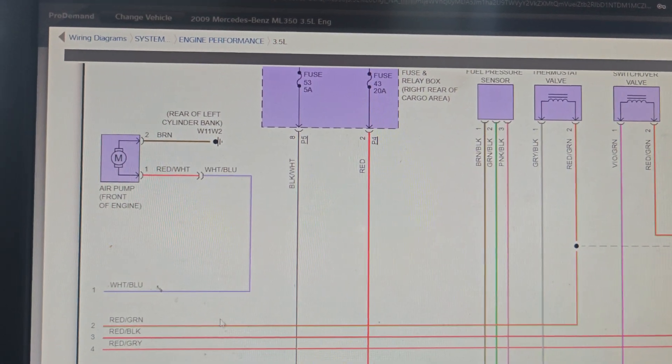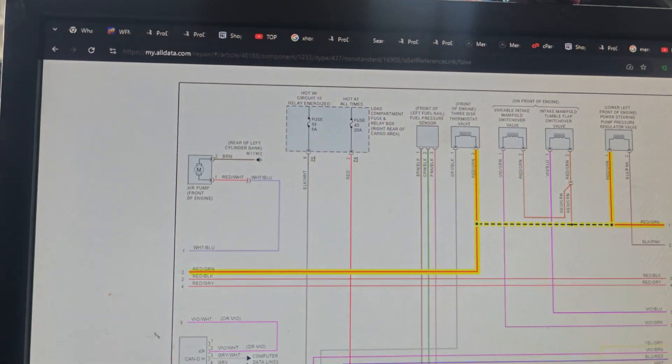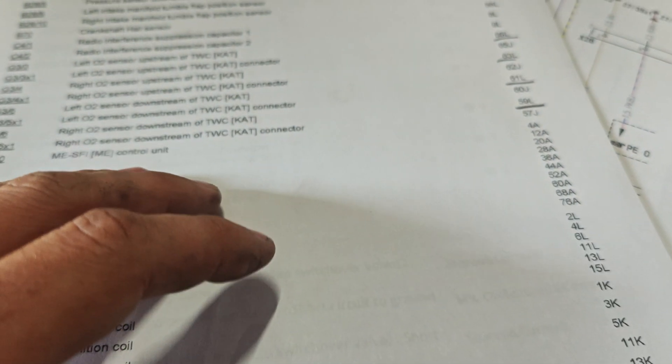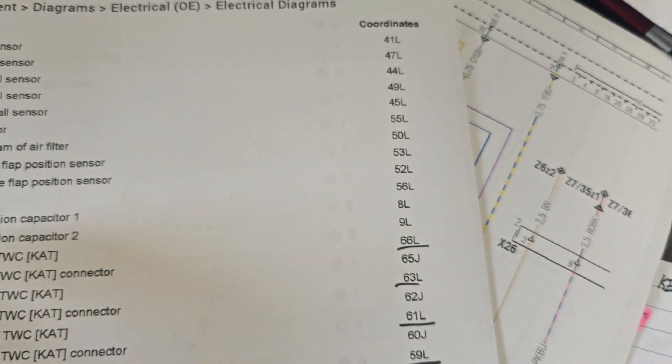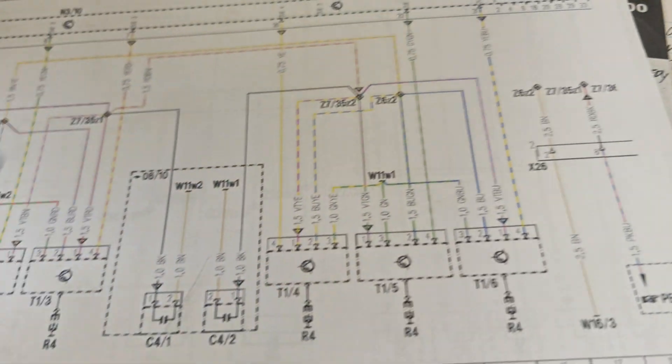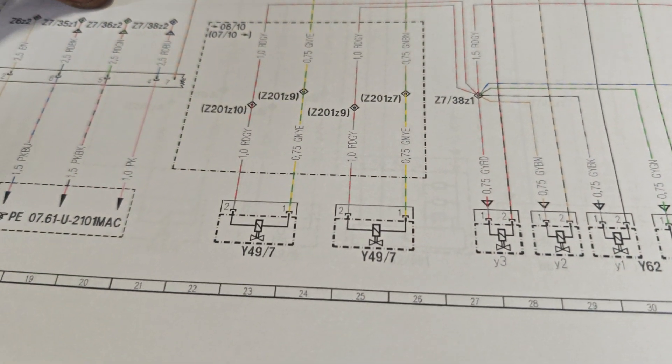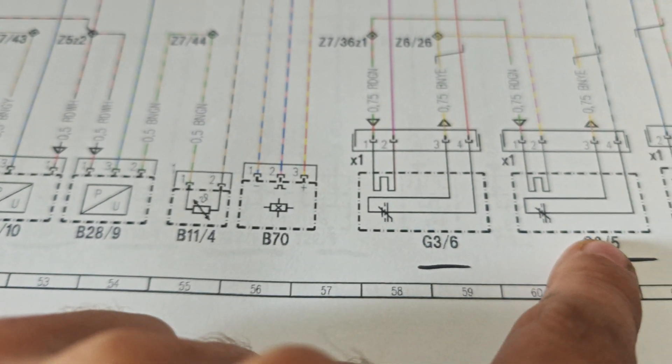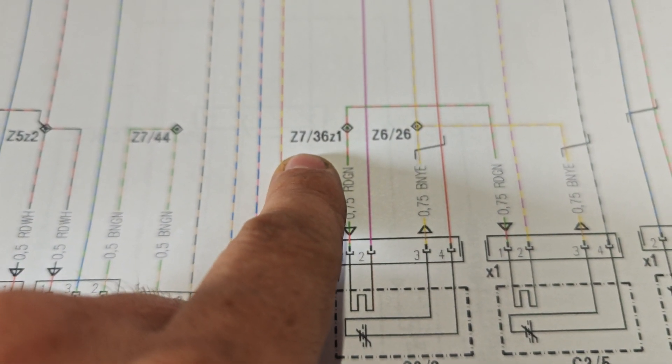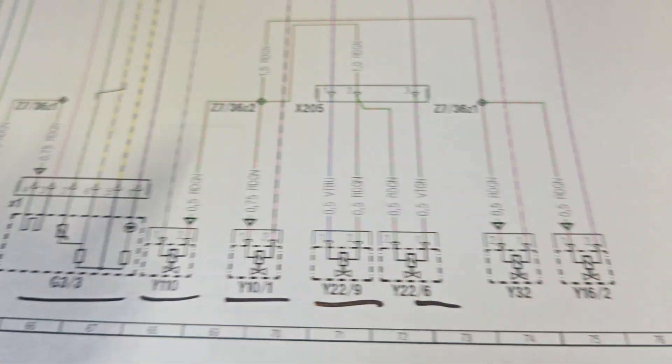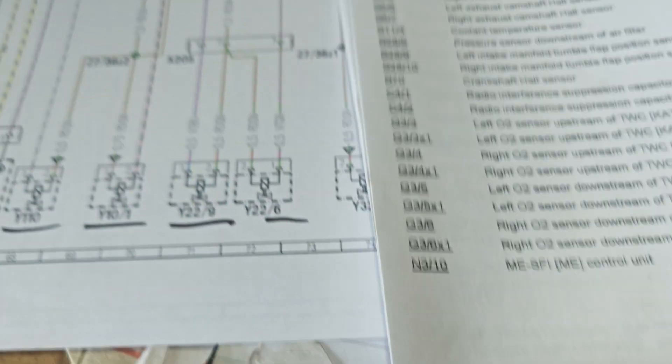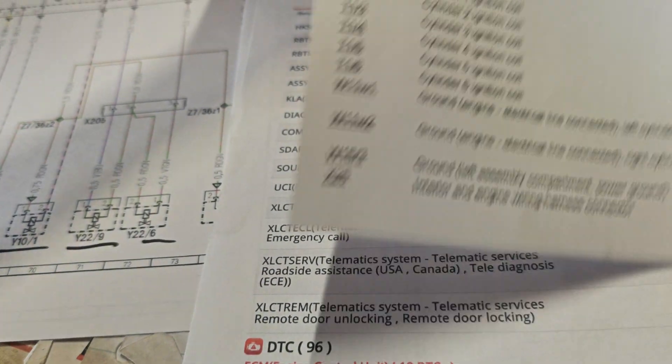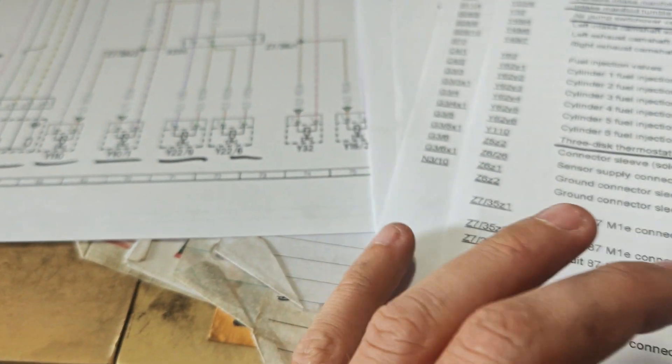But look, it goes to pin 2 and it doesn't tell me where pin 2 goes. I went in All Data, I went in ProtoMAN, ProtoMAN shows the exact same thing. I printed out the factory diagrams from All Data. So I underlined all our sensors right here and you can see these are the coordinates because this is a track diagram.